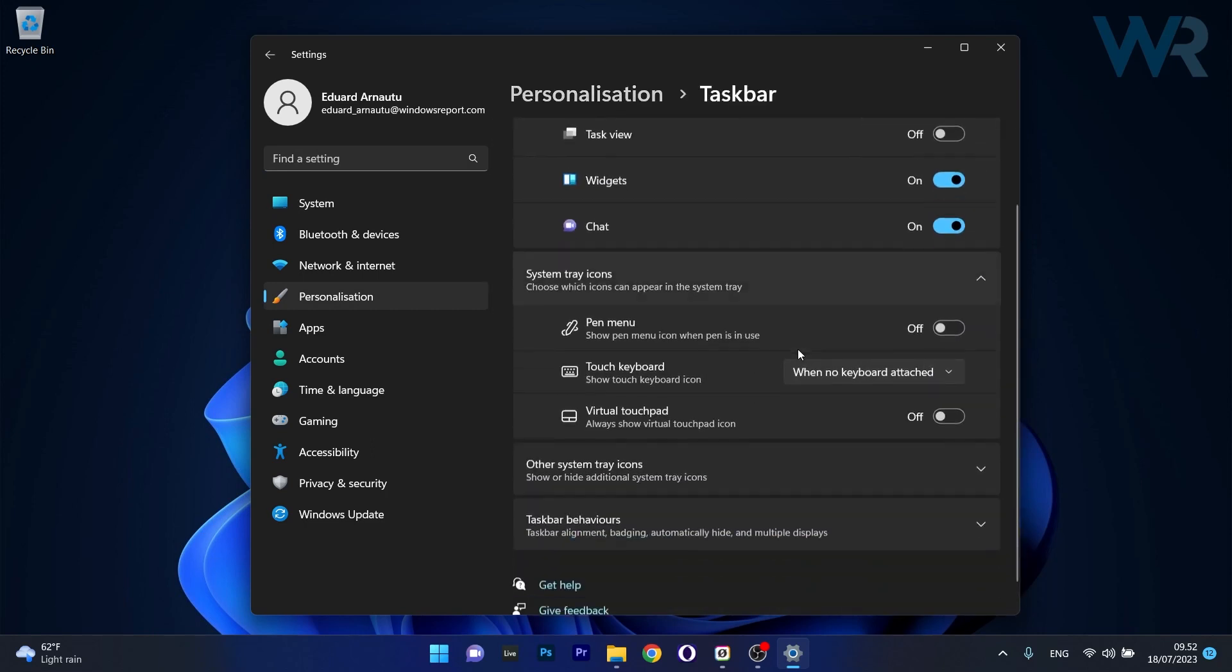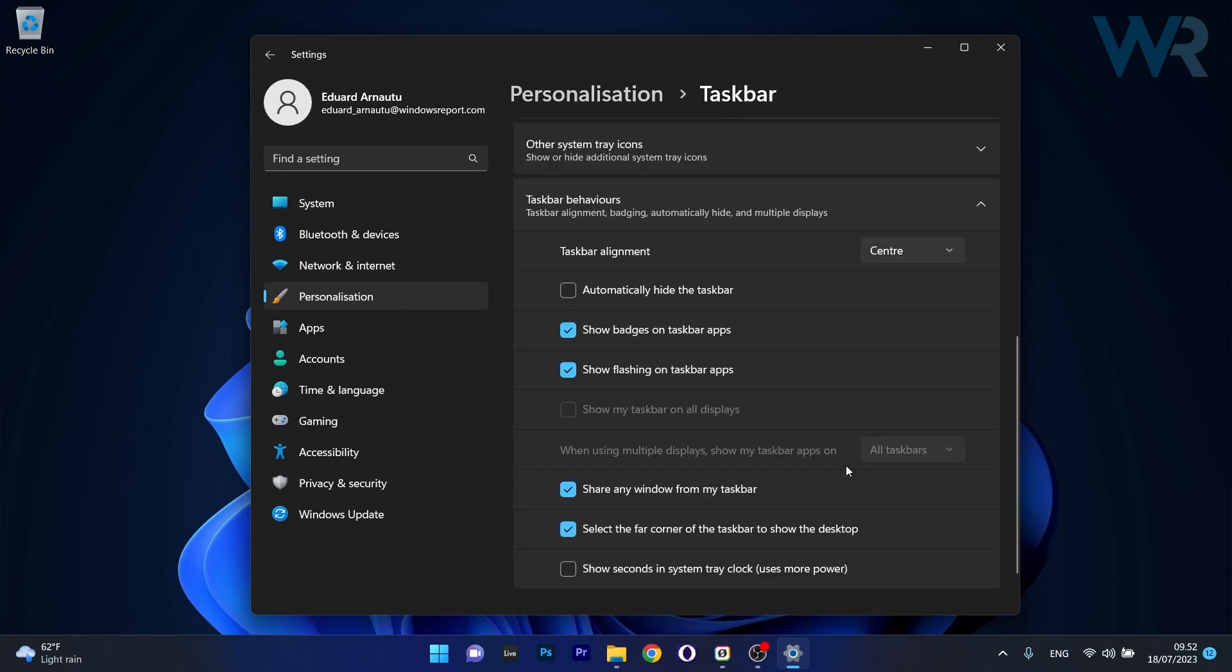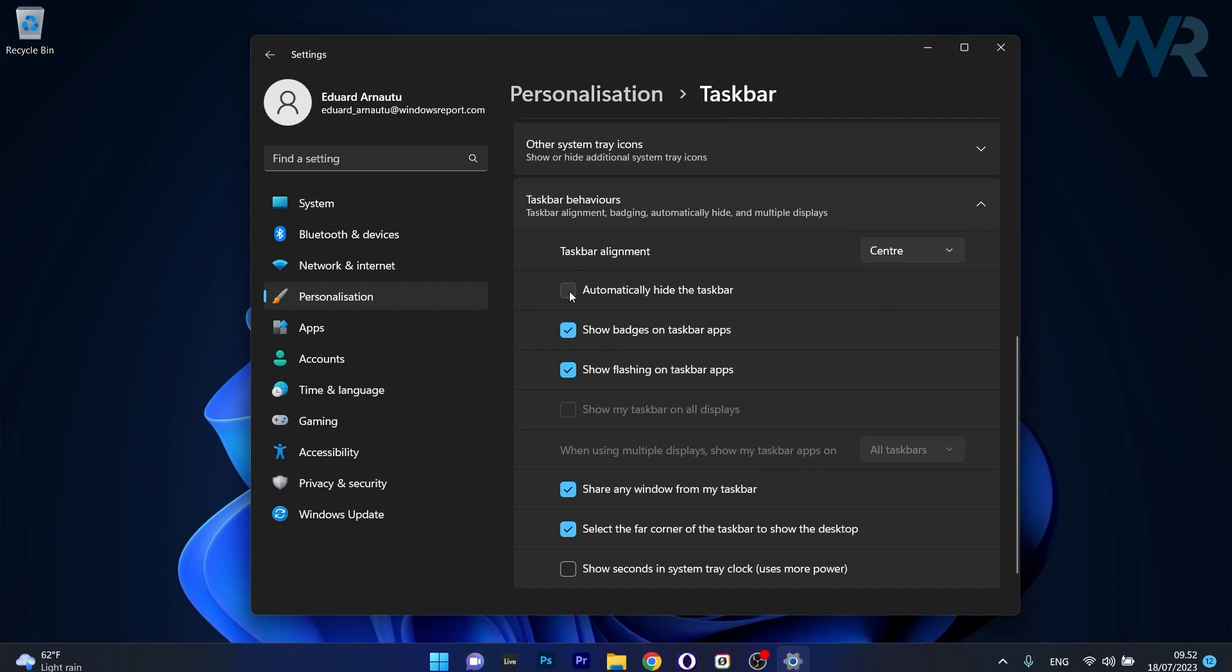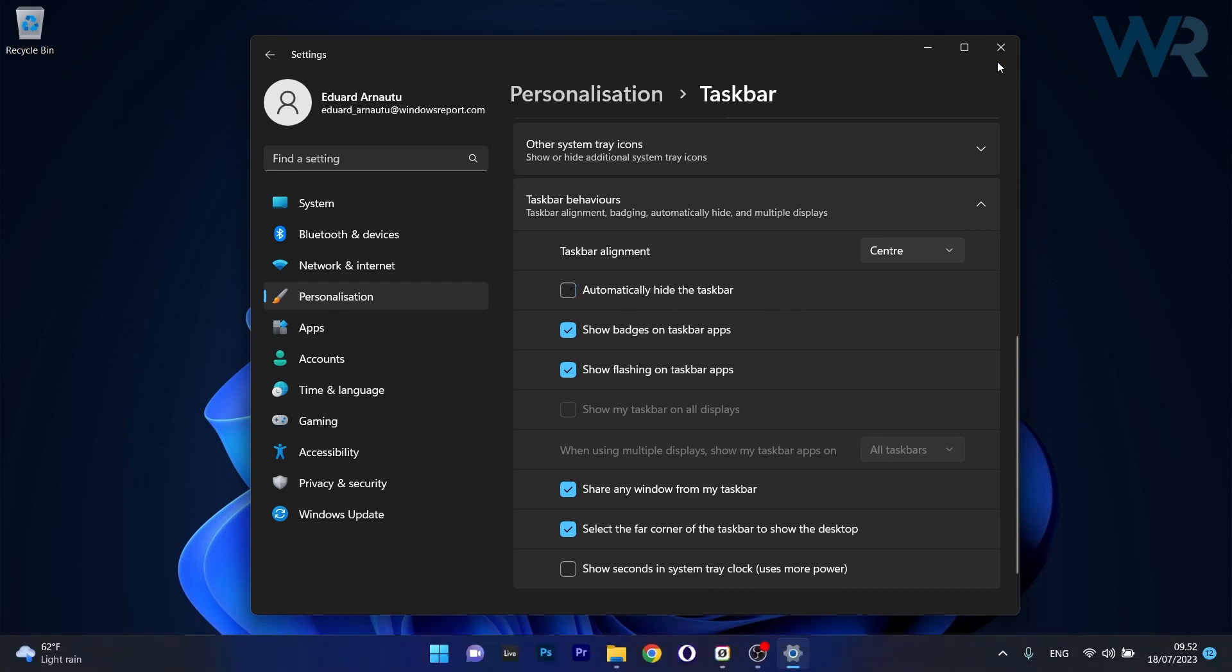Now what you have to do in here is scroll down and select the Taskbar behaviors drop down menu and make sure to check if there's a check mark next to automatically hide this taskbar. If it's not on, make sure to tick it and it will disappear. This will solve the issue.